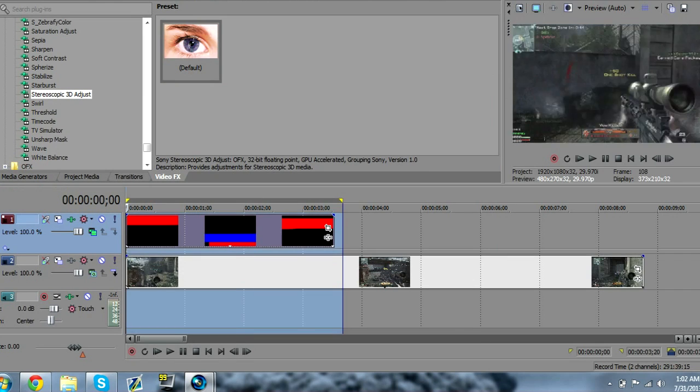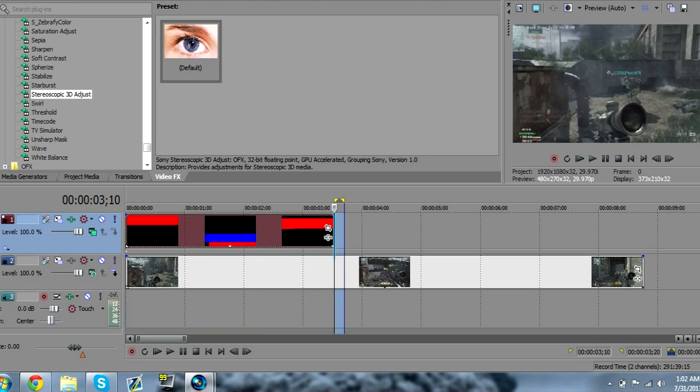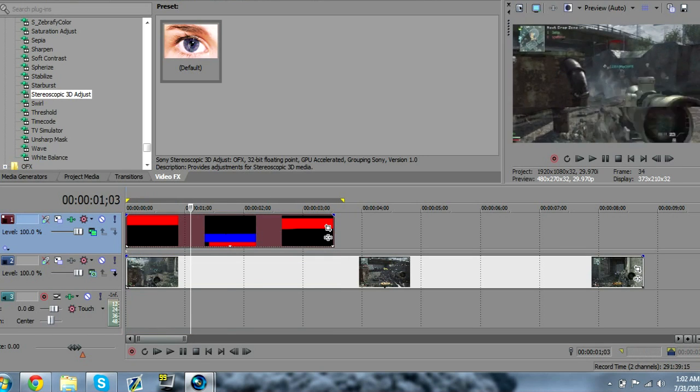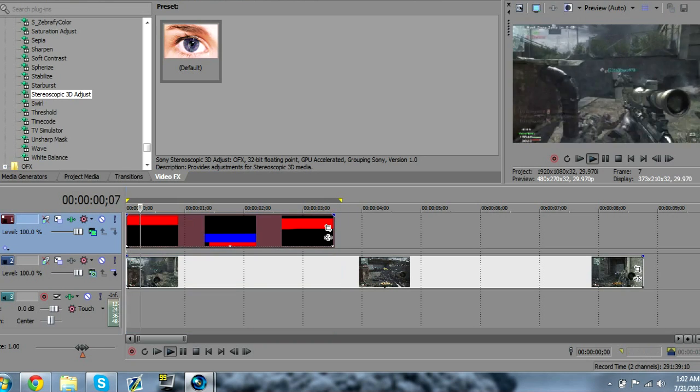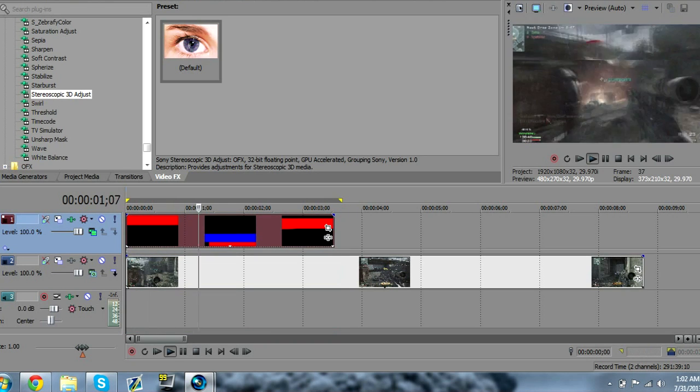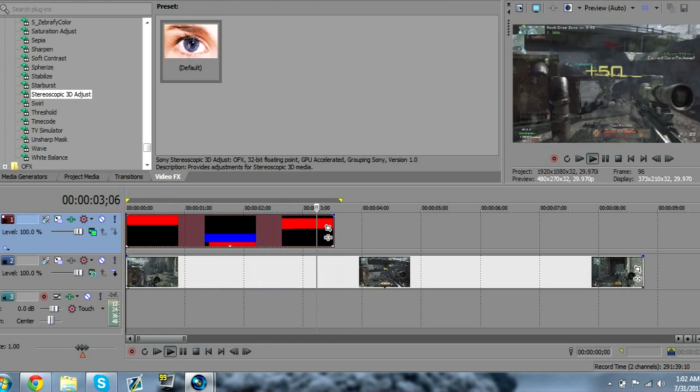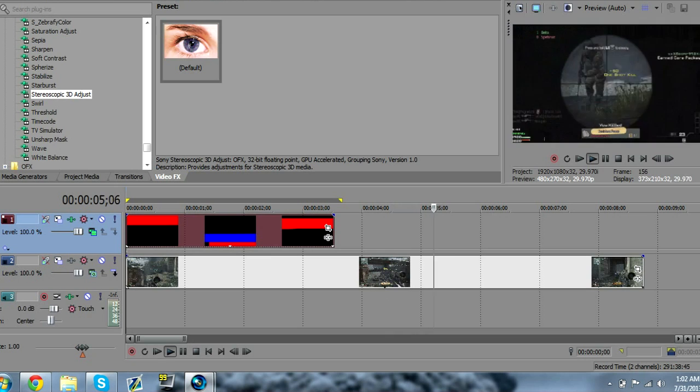So this is pretty much the effect in a really quick tutorial. Rewatch it if I went too fast, but yeah, that's pretty much how you do the data glitch effect. It looks really nice.